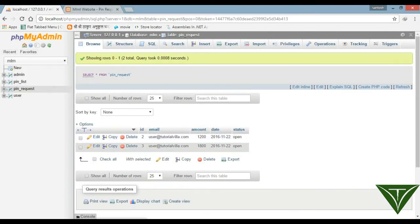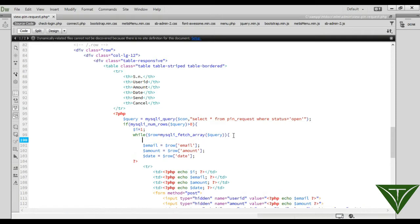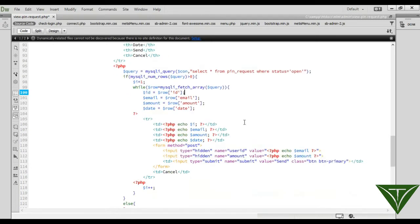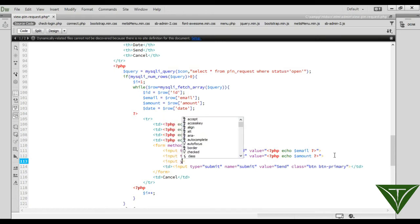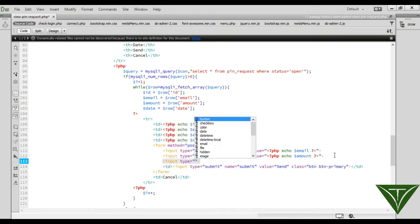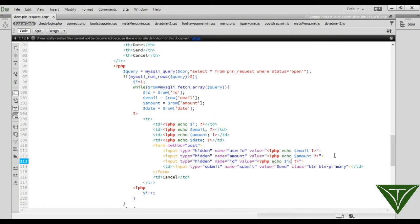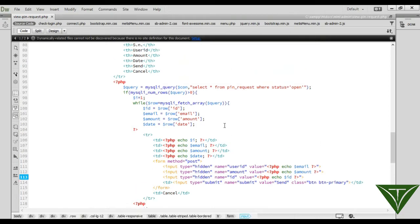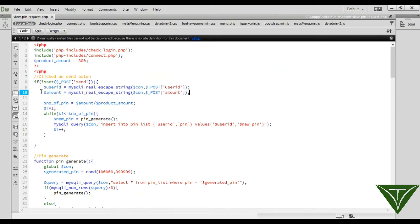We get ID from here, row ID, and we can send this ID to our PHP code. Input type hidden, its name can be ID, and its value is ID. Now we will get ID here.